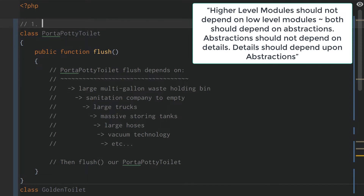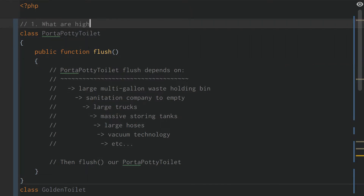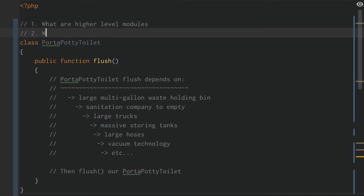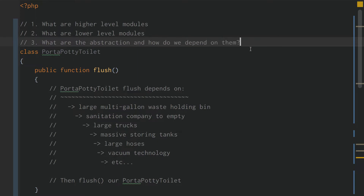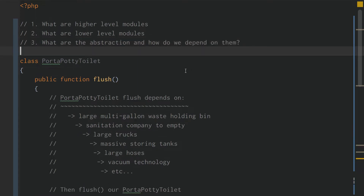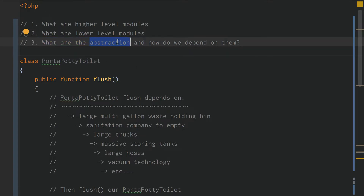So: one, what are higher-level modules? Two, what are lower-level modules? And three, what are the abstractions and how do we depend on them? Those are our questions. We're going to start with three. First off, our abstraction is going to be our interface.